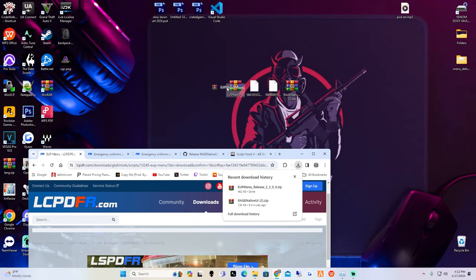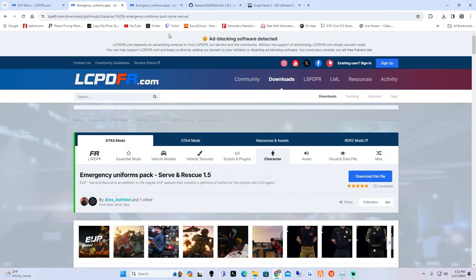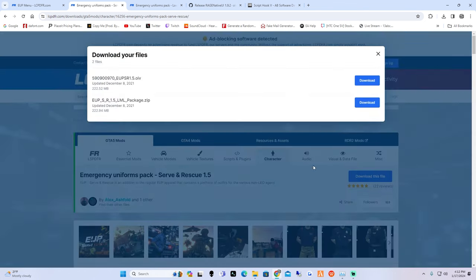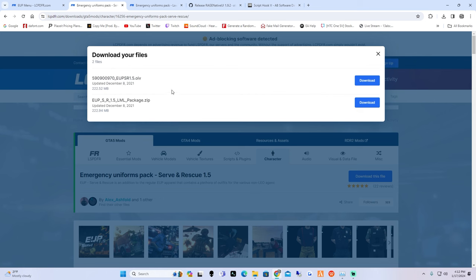The next download link in the description is going to take you guys over to Emergency Uniforms Pack - this is going to be Search and Rescue 1.5. Go ahead and hit 'Download this file' - you're going to want the OVI installer. Go ahead and hit download. This download will take a while, so just pause the video and wait till it's done.